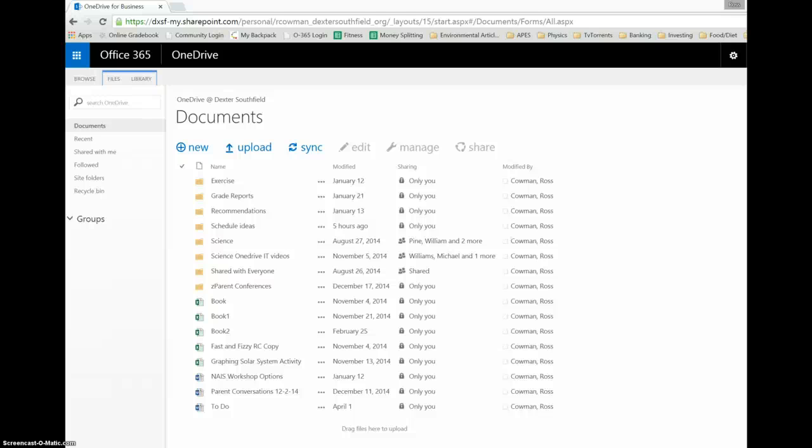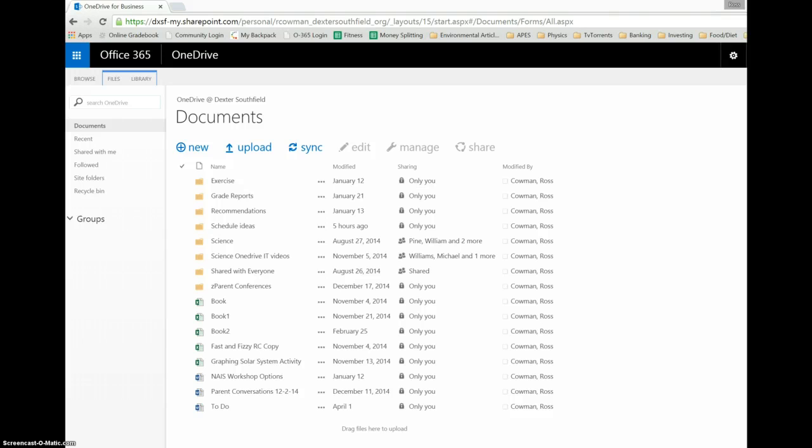Hi students, I wanted to show you one more thing with Office 365 in the OneDrive. As you can see, I'm already in the Documents page in OneDrive. I'm going to be showing you how to rename a document.